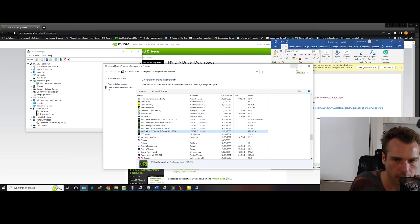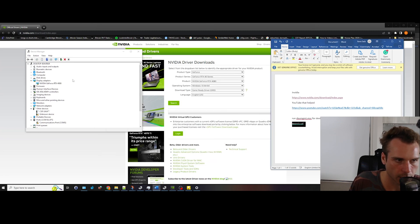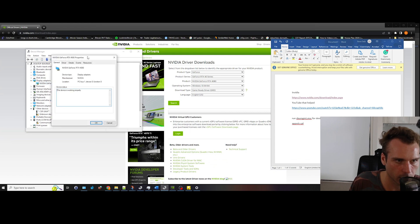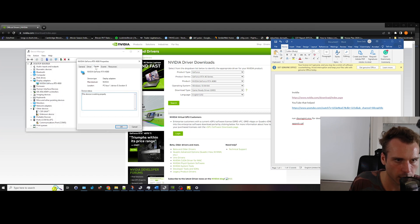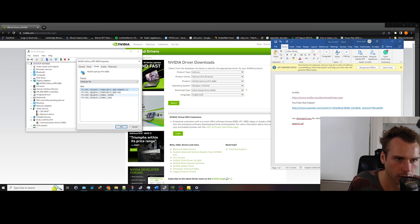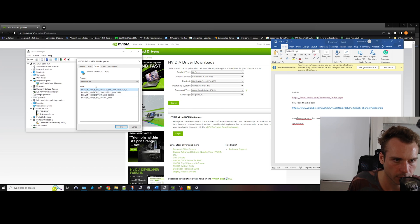Another thing that you can also try is going into the property section on the device manager and then you go details, and you can actually go down to the third one which is hardware IDs. You can actually look at what graphics cards have been inserted into your machine.